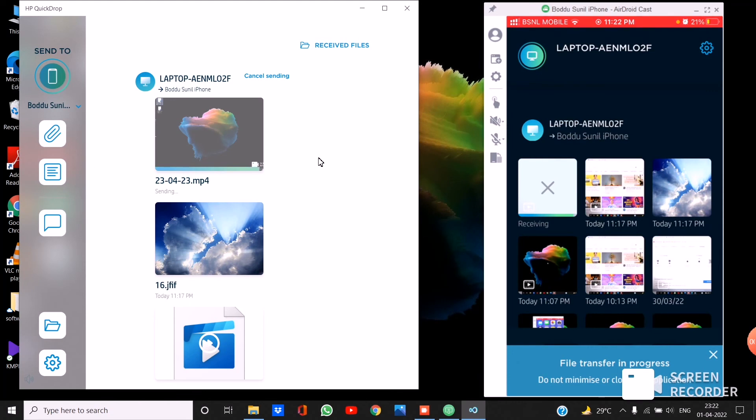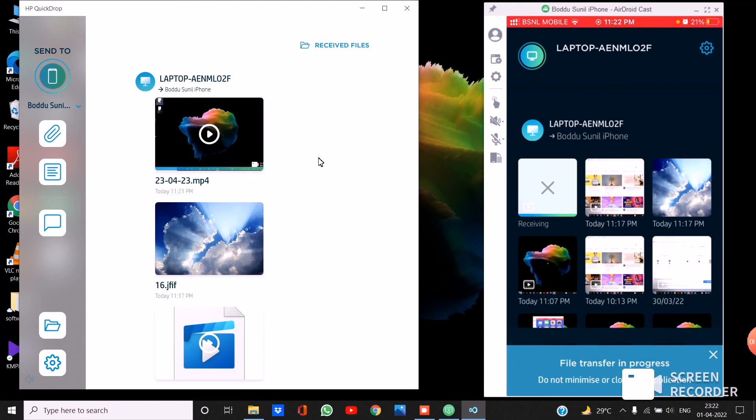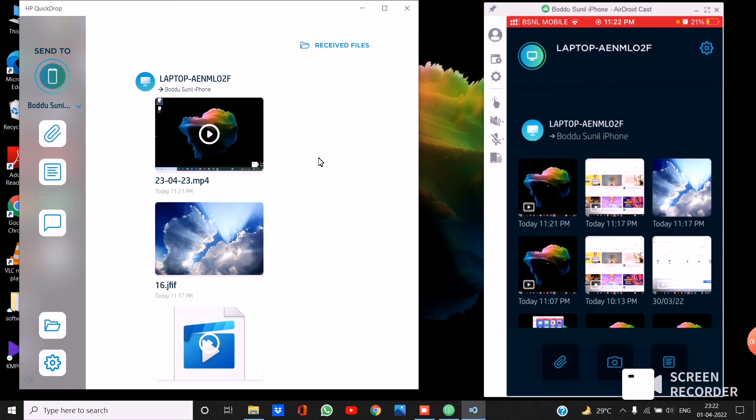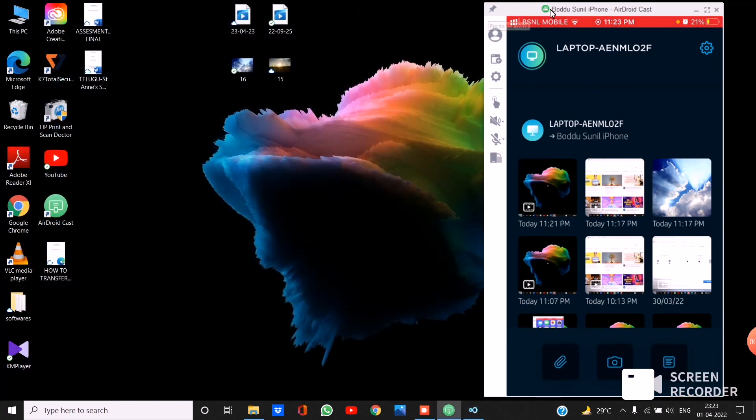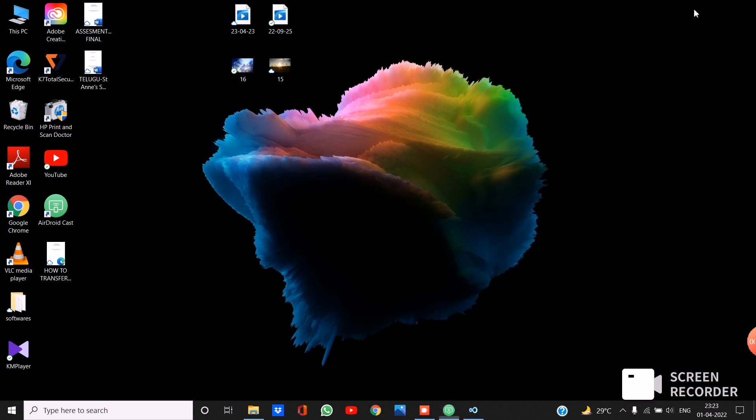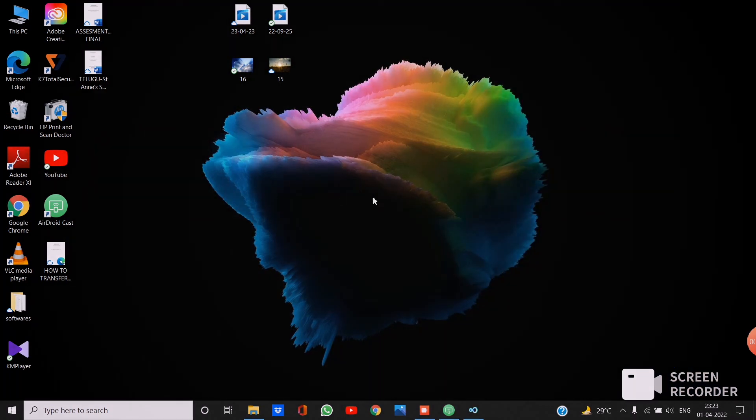The video is being transferred, yeah transferred it is. So that's all, thank you.